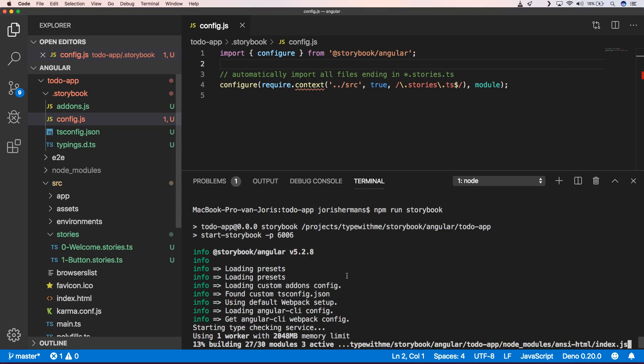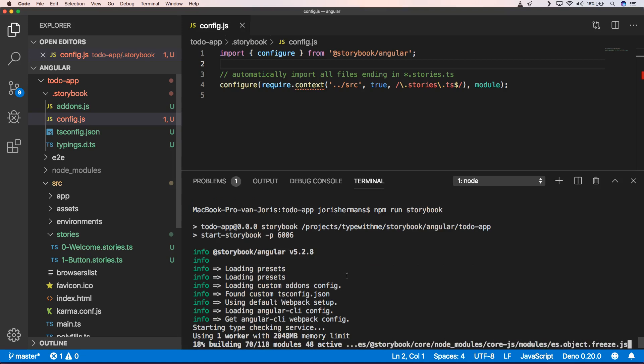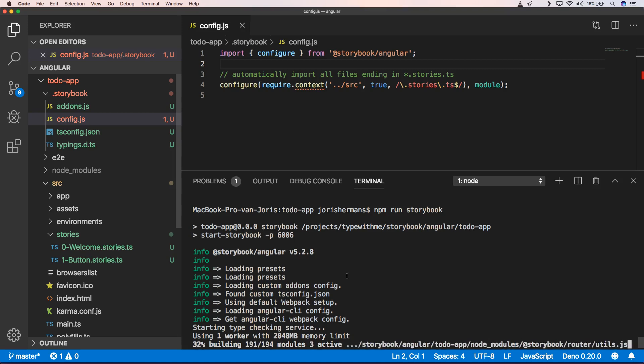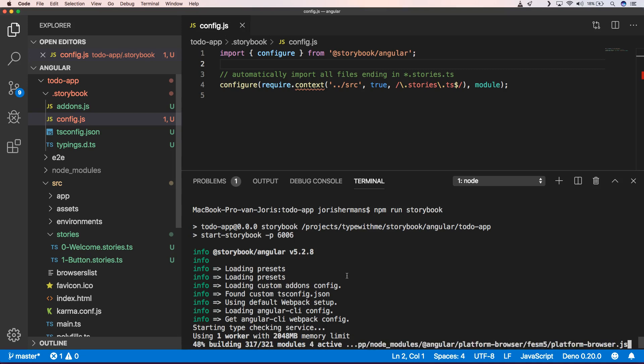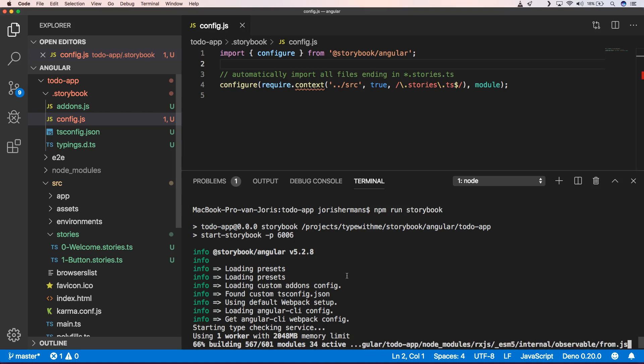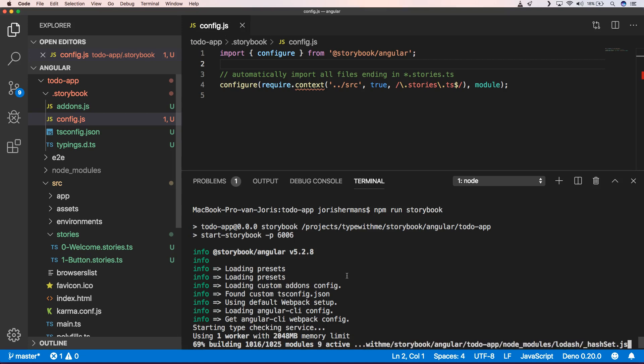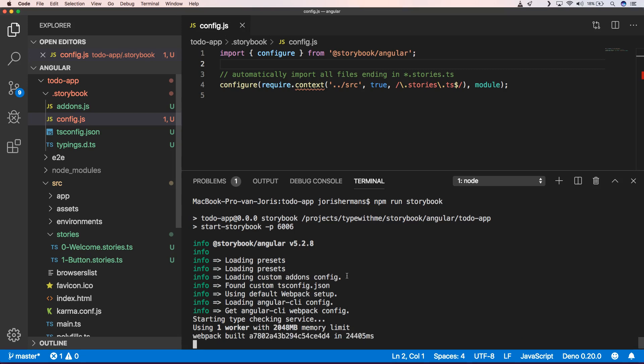It has webpack dev under the hood. So it will now spawn webpack dev server with a watch.